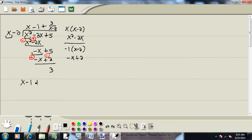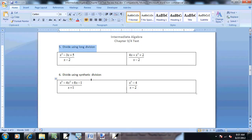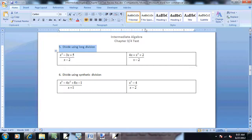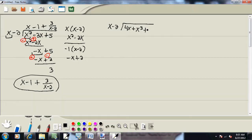And that would be our answer: x minus 1 plus 3 over x minus 2. Let's look at another one. x minus 2 again.